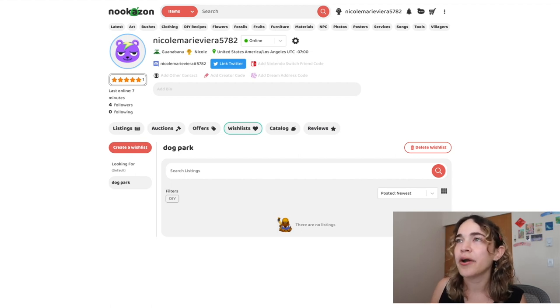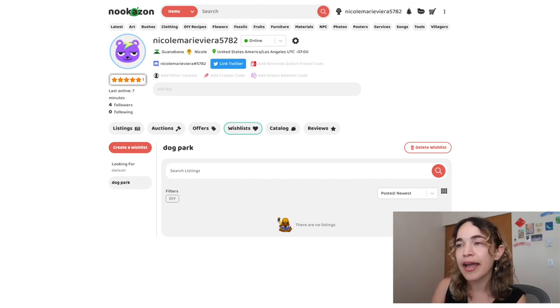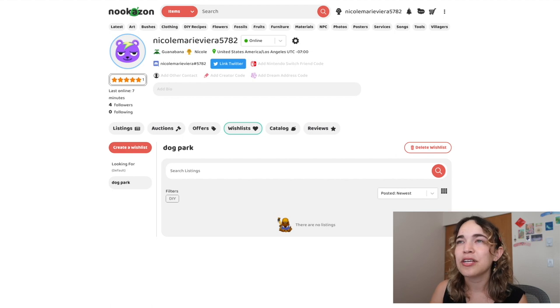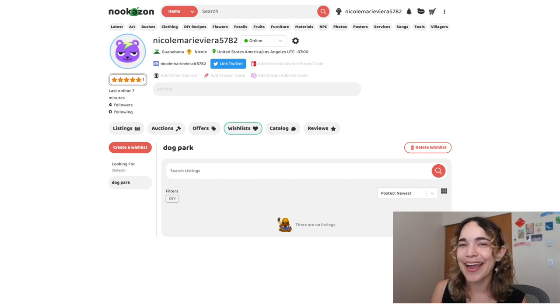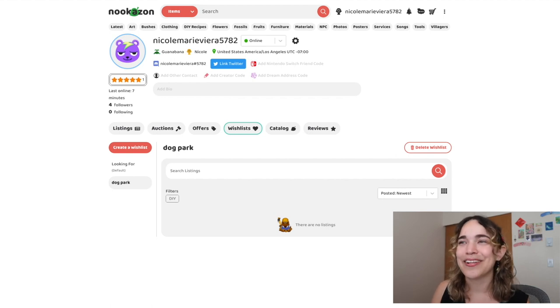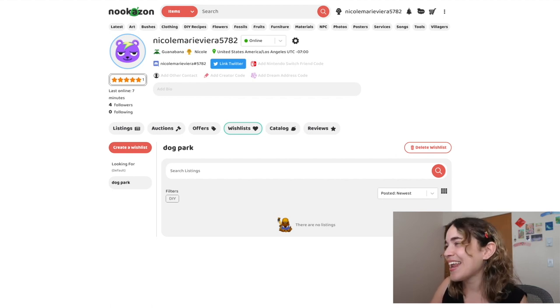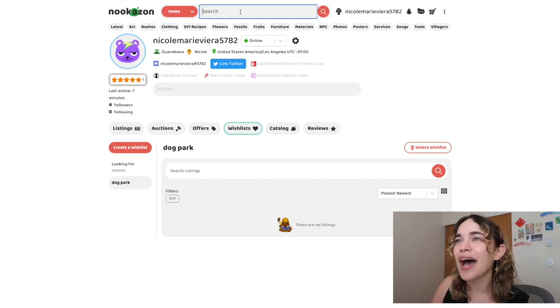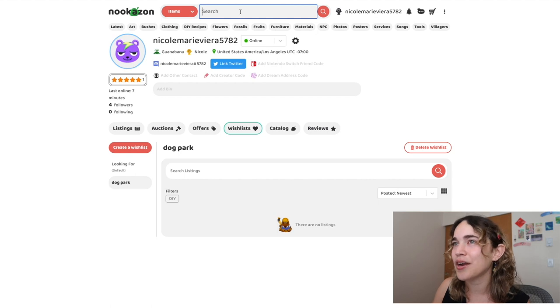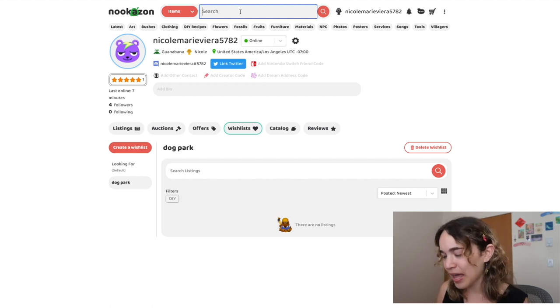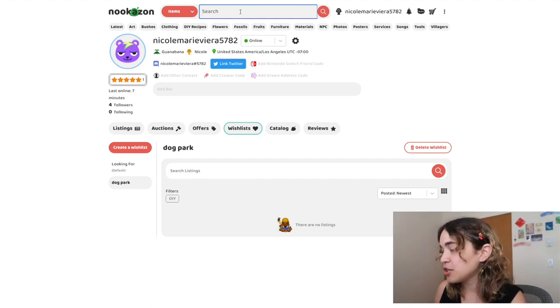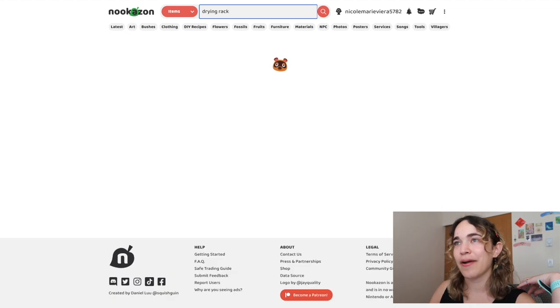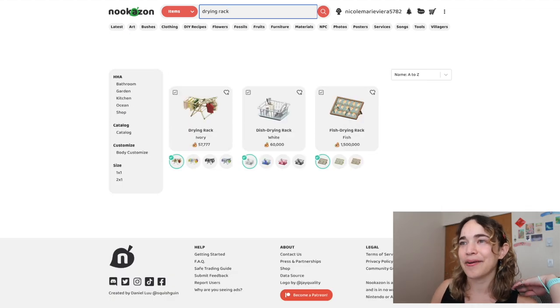I'm gonna be looking for a mix of items specifically for the dog park that are either Nook Miles items or plain items but in a specific color I don't have. I don't want to ask my friends because I don't want to be dependent. Today I want to be independent.